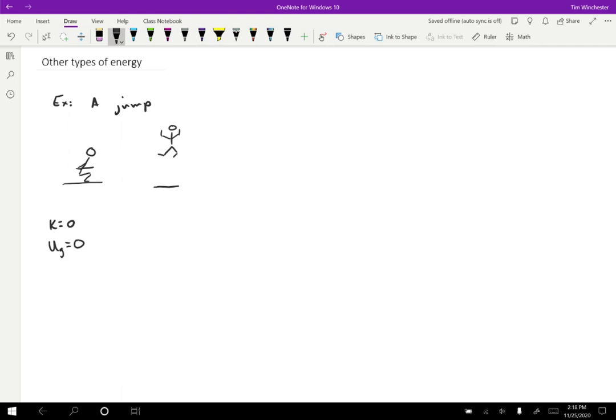Later, their kinetic energy is greater than zero because they're moving. They move upwards and they're no longer at rest. And also their gravitational potential energy is bigger than zero because they've moved upwards. So where did that energy come from?